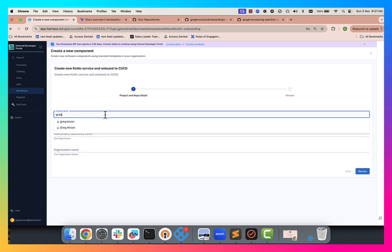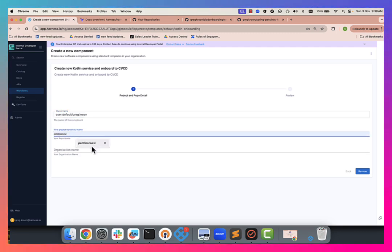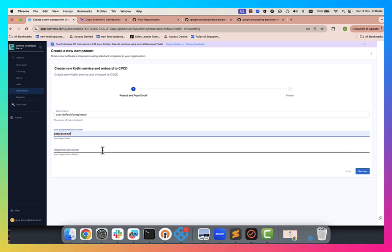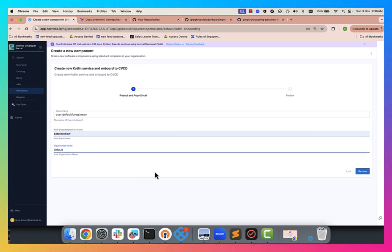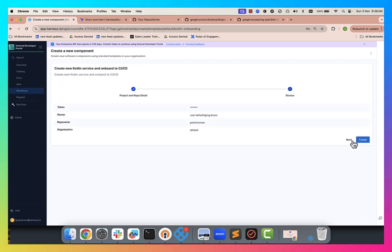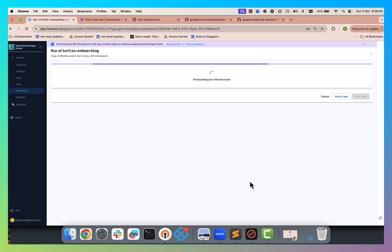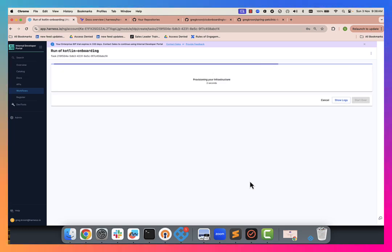My owner here, I am Greg. I'm going to call this one pet clinic. So pet clinic new. And my organization is default. Now, you'll see in a moment when I show you how we create these forms, these can be as detailed as you like. I've really oversimplified it here for the purposes of the MVP. So I'll go ahead review and request and immediately this will kick off our orchestration pipeline that I've built.